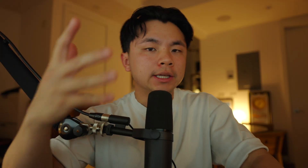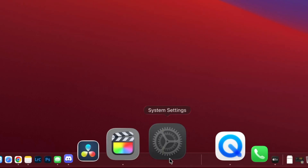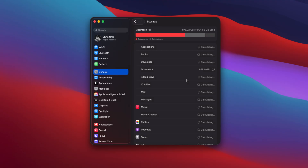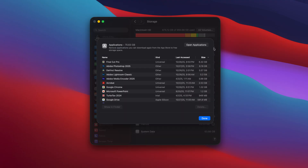The main reason we would start deleting apps off of our Mac in the first place is that they might be just taking up too much of our storage space. So let's go check that out first. Open up System Settings, click General, then go to Storage. And once your Mac finishes calculating everything, click the little eye icon next to the Applications. You'll now see all your installed apps sorted by size.